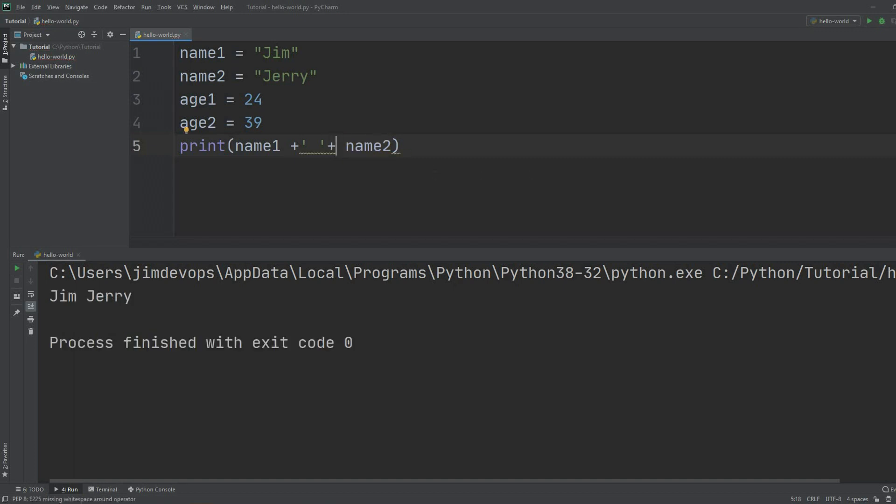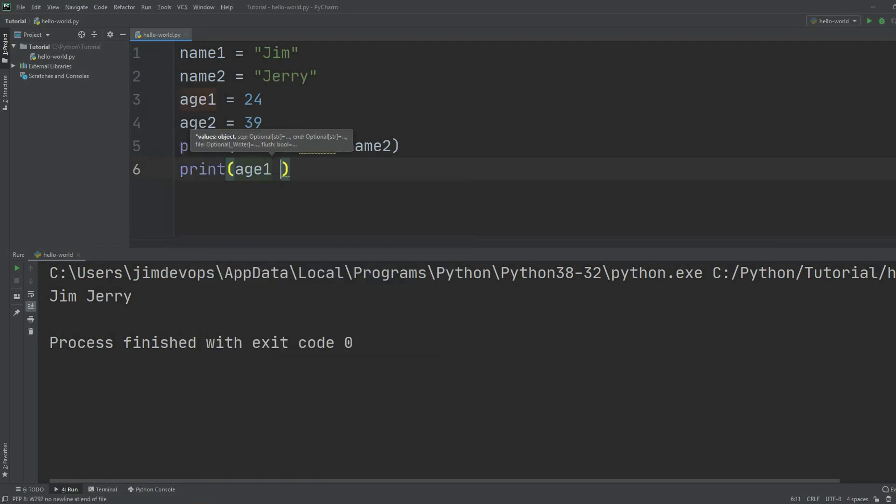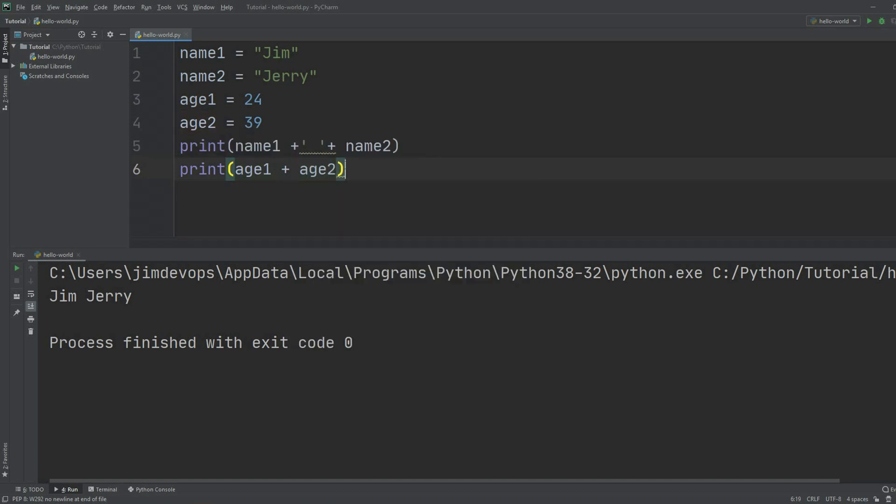We can add strings to each other as many times as we want. I can do the same operation with numbers. If I do age one plus age two, with simple math we'll get back 63 because it's 24 plus 39. This is how you define variables.